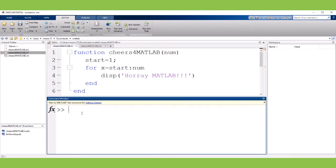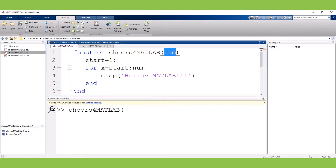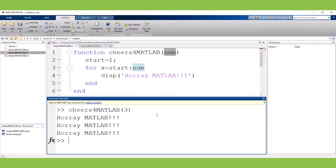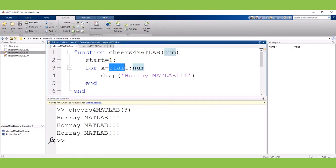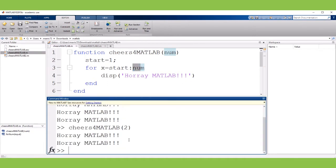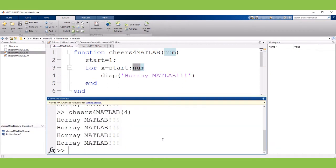So to call the function I'm going to do cheers for MATLAB and my function's expecting one input argument, one thing in parentheses. I'm going to pass in three and the function is going to run and I'm going to get three cheers for MATLAB. It's just a simple for loop that goes from a starting value of one to whatever number you pass in. So we could have two cheers for MATLAB or four cheers for MATLAB or whatever.